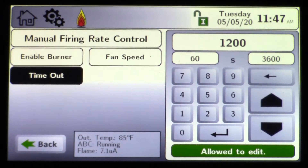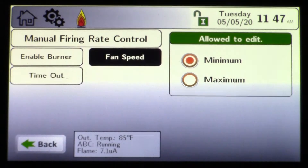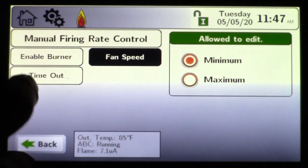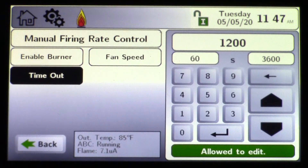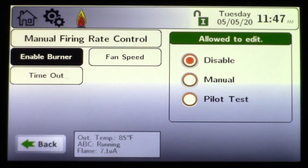If you forget and leave something set up on fan speed and walk away from the job, the timeout will actually go back to normal operation. You can also enable or disable a boiler, and you can also do a manual or pilot test if that product actually has a pilot, such as the Magnotherm products.